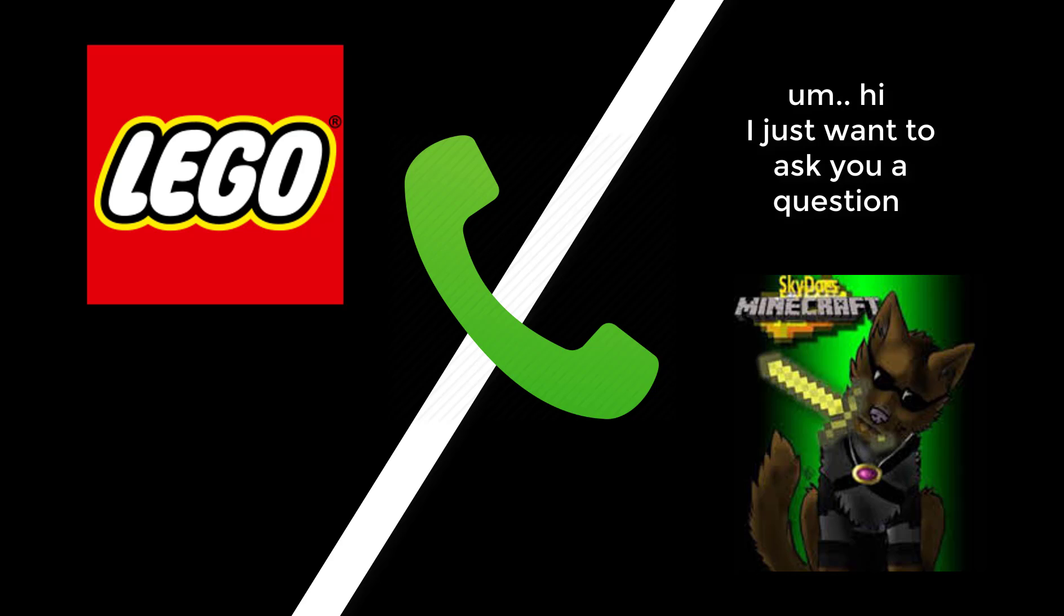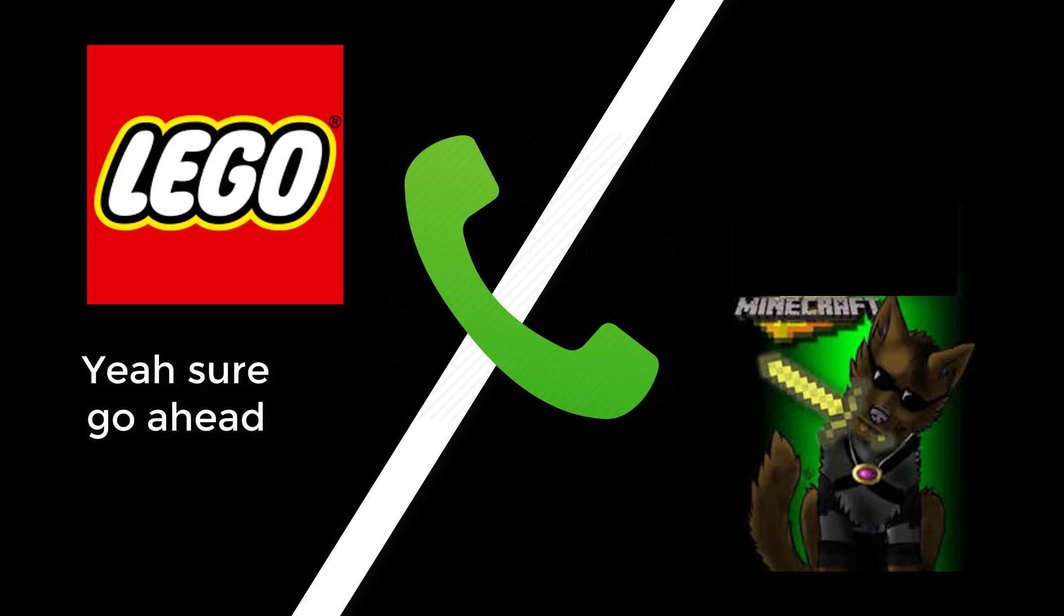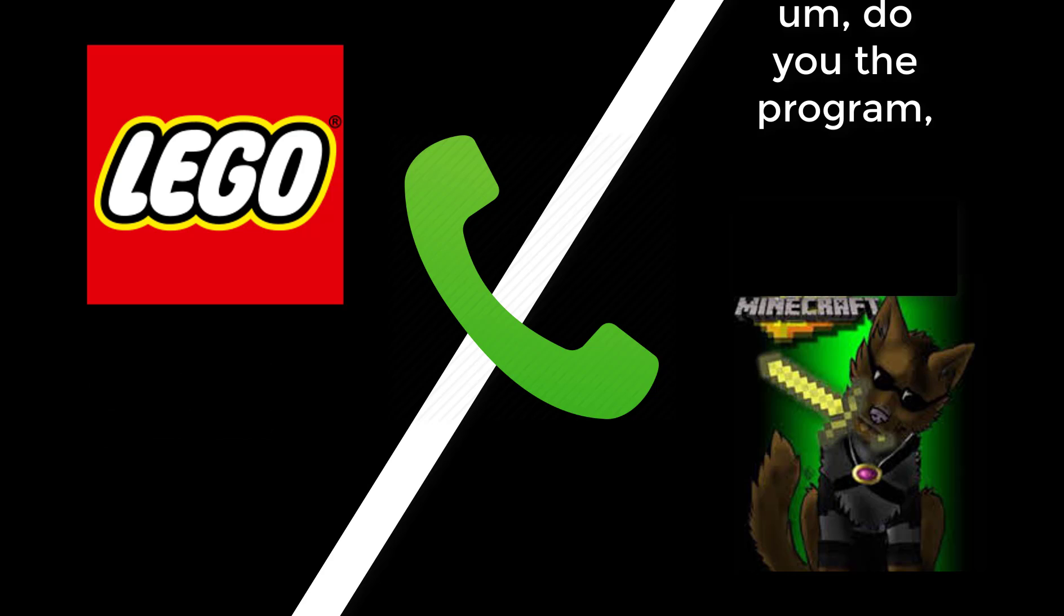Hi, I just want to ask you a question. Do you know the program Lego Digital Designer?